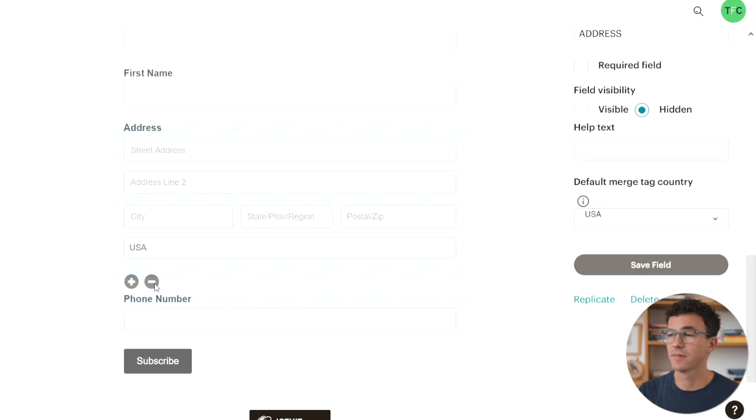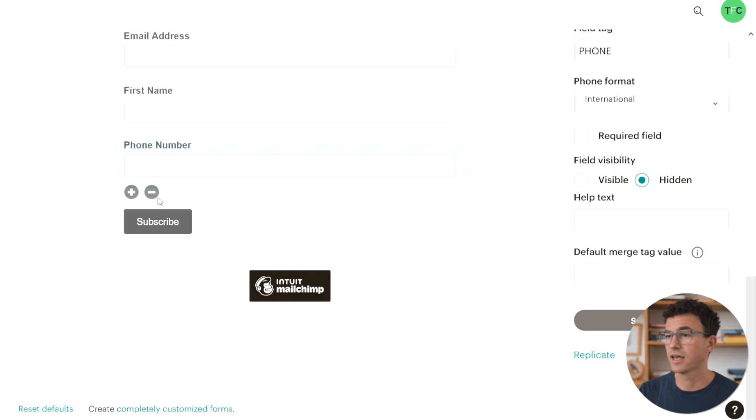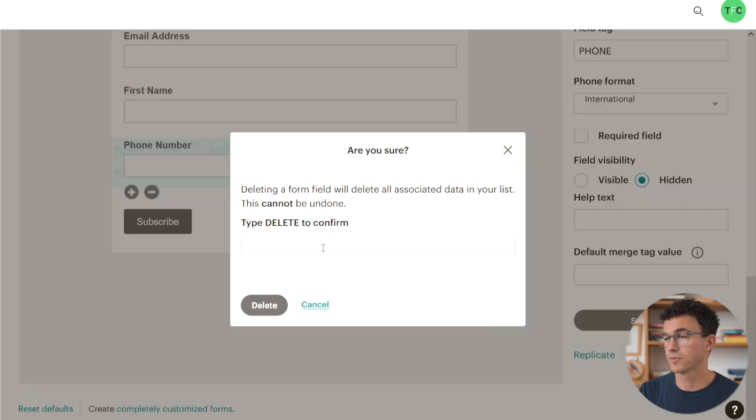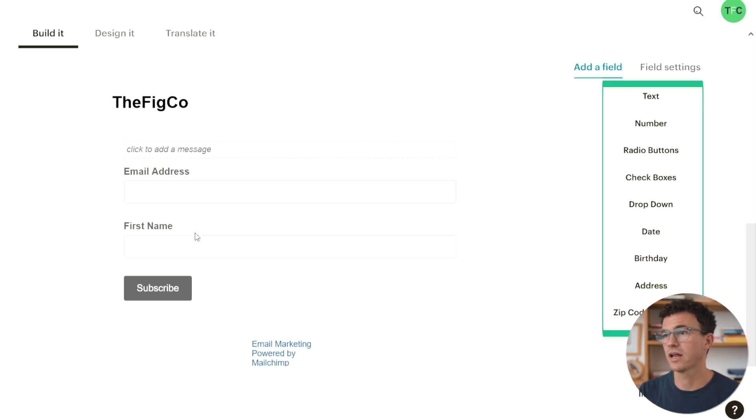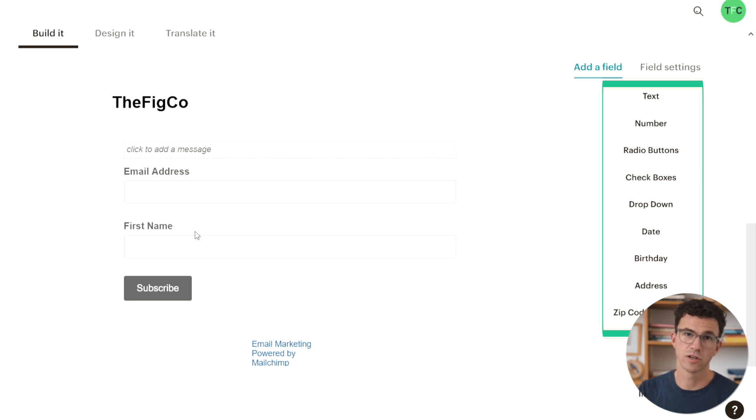Let's delete last name, address, and phone number. You can also add any other fields along the right-hand side depending on what information you're looking to collect.